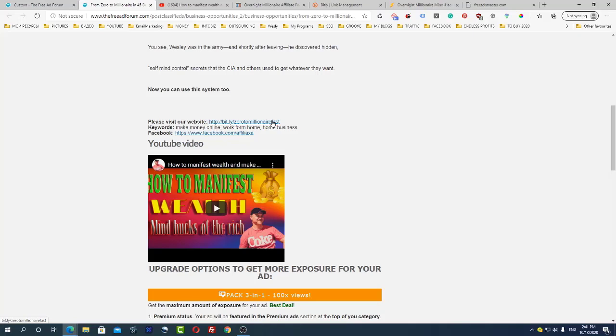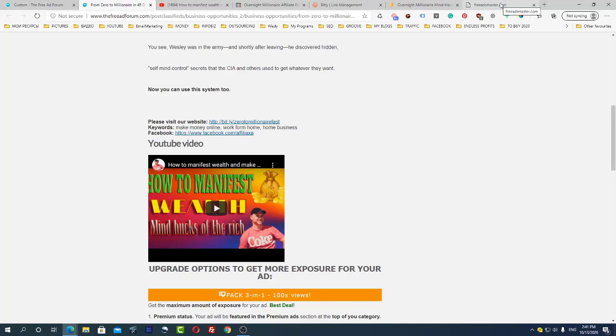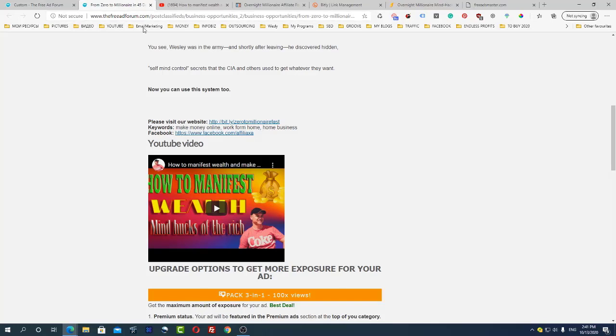If I were you, I would create a new link on Bitly for different resources. For example, for free ads master.com you can create one link to the same affiliate offer, and for this website, the free ad forum, I would create another link so in this case you will see which side gives you more leads.